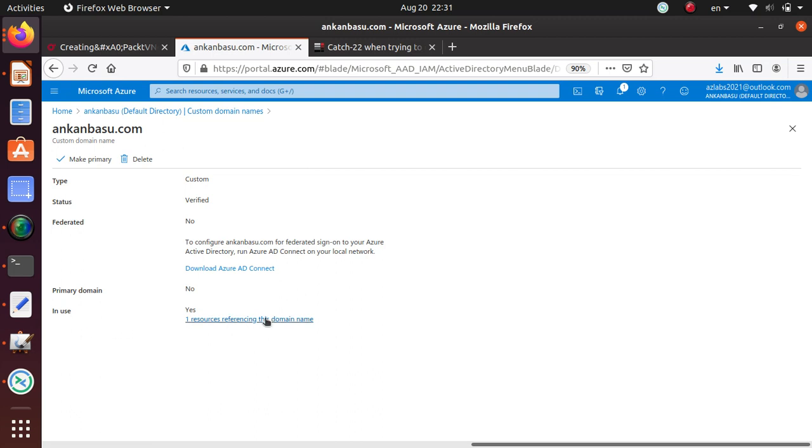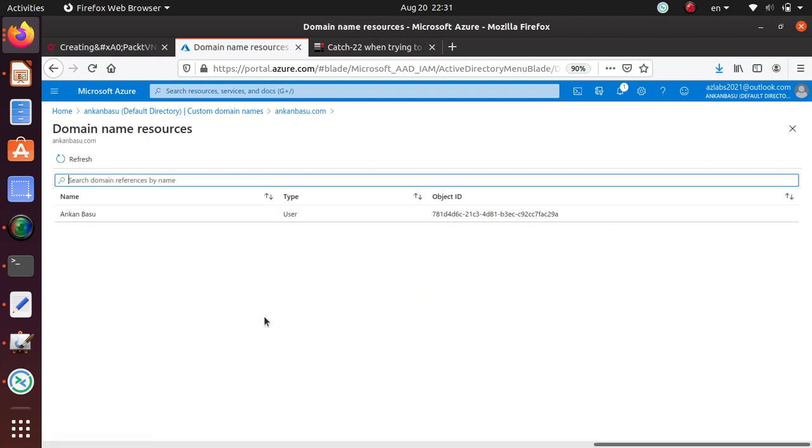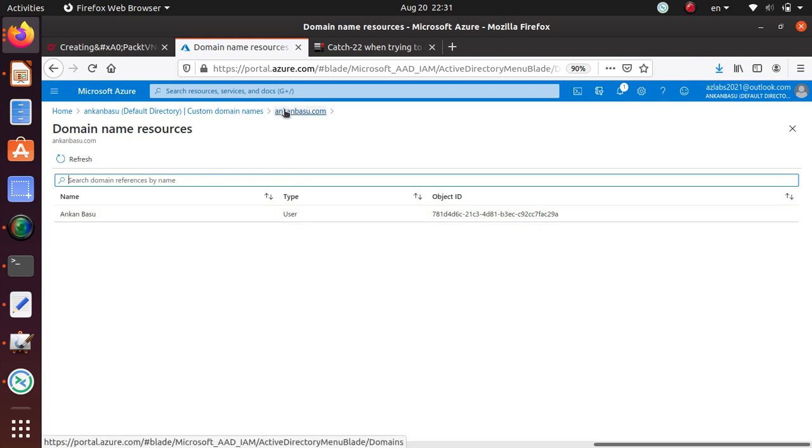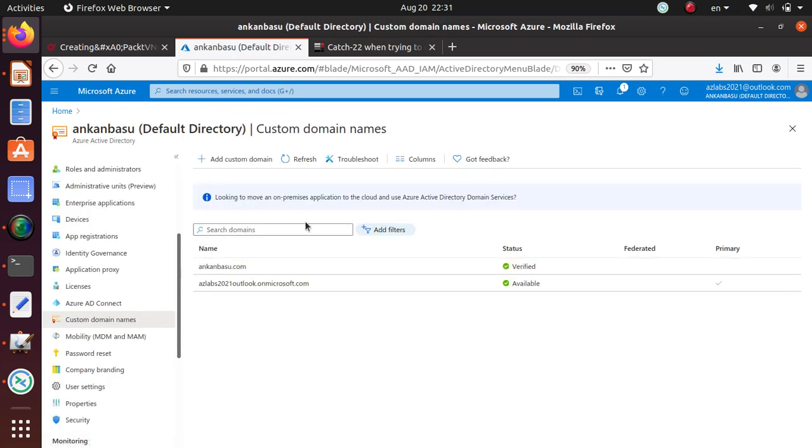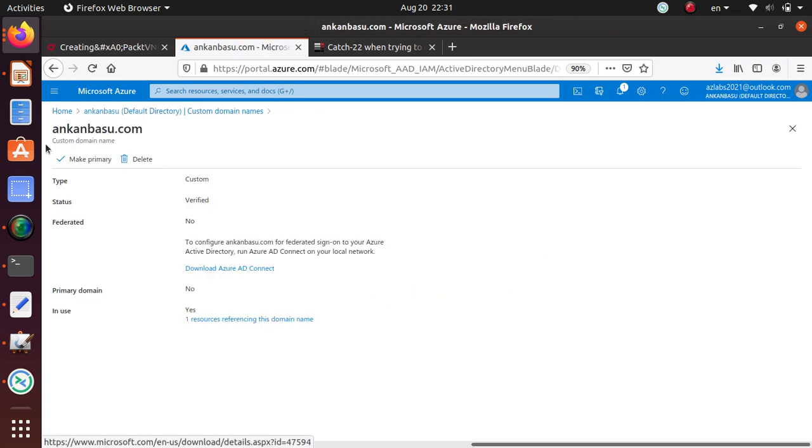Make sure what the resource is and how it's using it. Looks like there's a user that I created with that particular domain name, and if you are comfortable at this time to delete your domain name, now you have this delete button available to you.